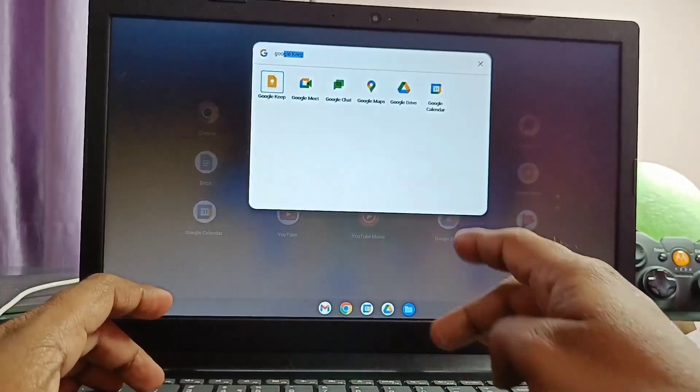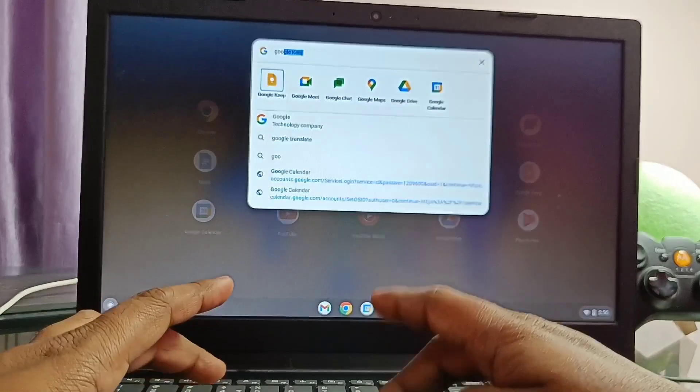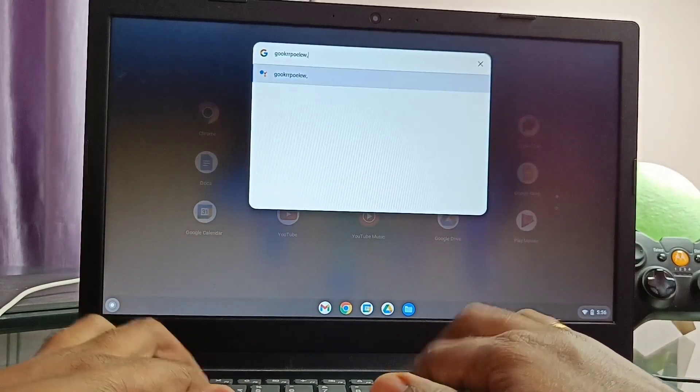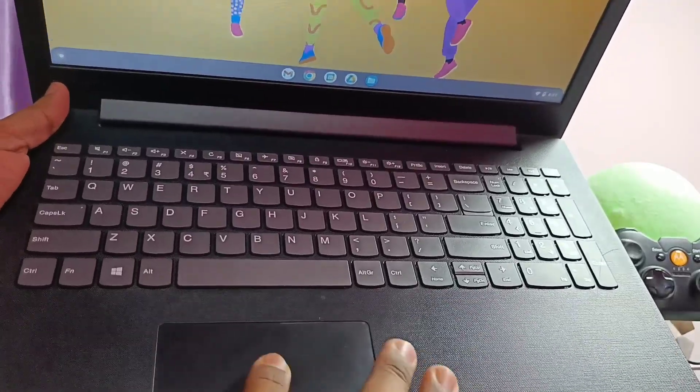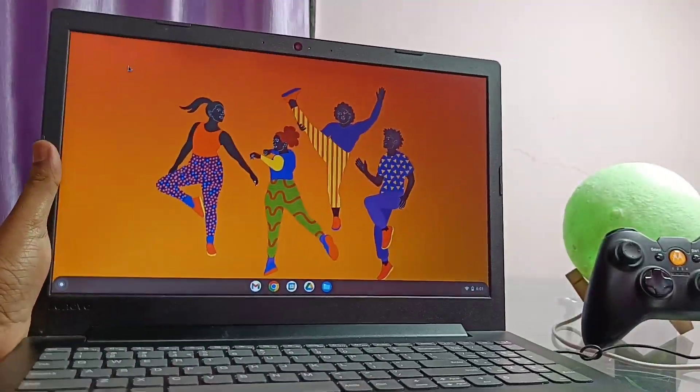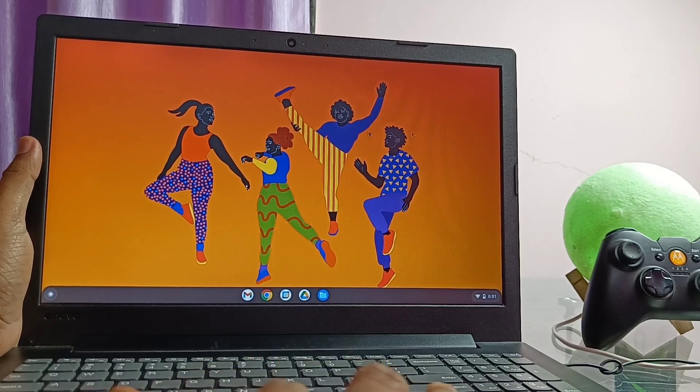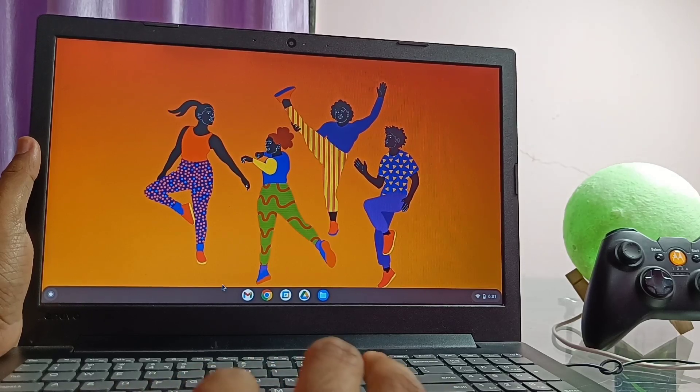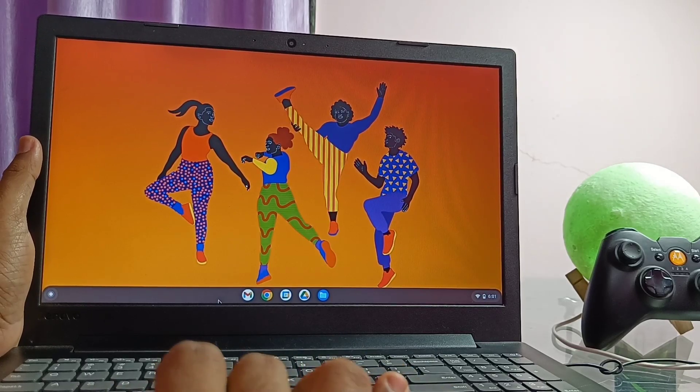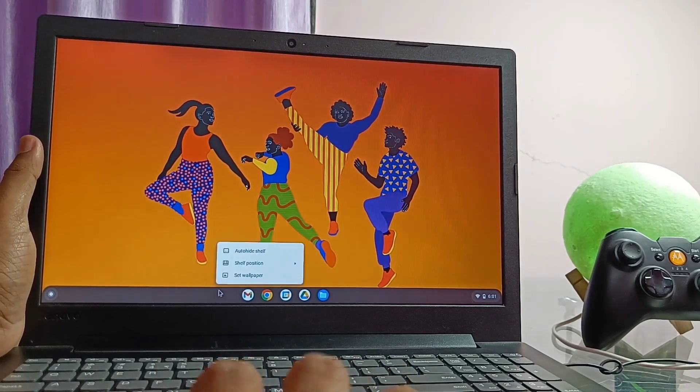I don't have touch screen device but if you have then you can check also and let us know your device model and the name, is it working for you or not.